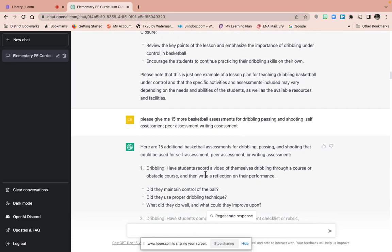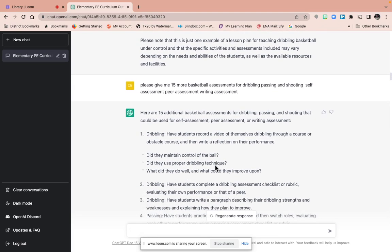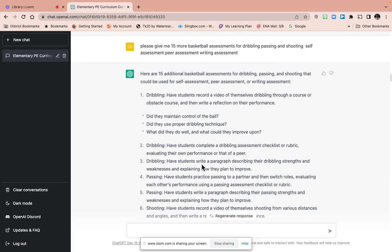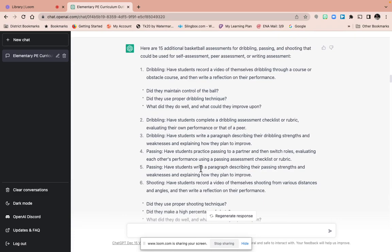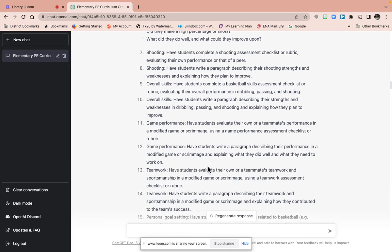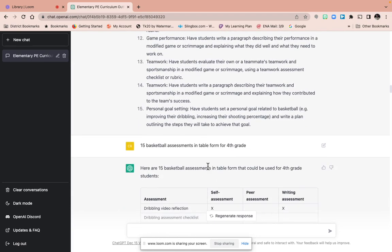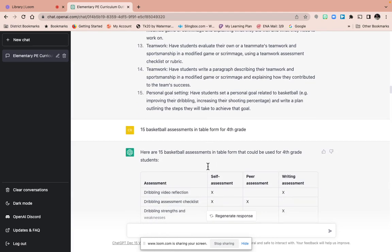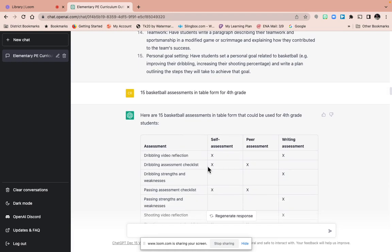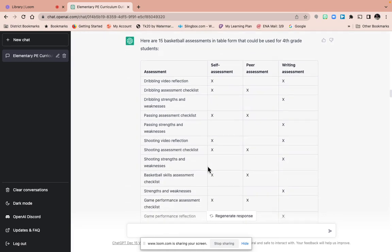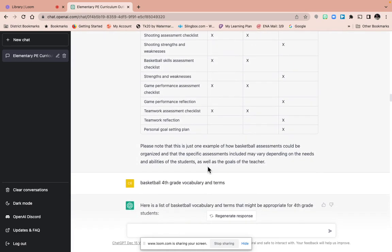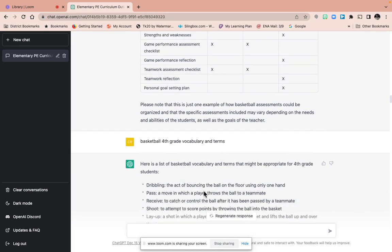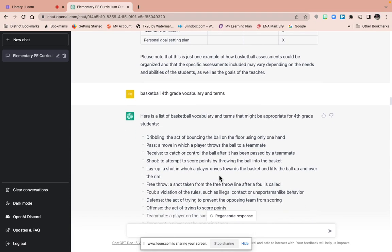Assessment. Give me 15 more assessments for dribbling. So there's dribbling, recorded video, did they maintain and control the ball? So this is an awesome resource, and it doesn't have to be basketball, it can be any sport, any activity for any grade. It comes up with really good answers, but you can always scroll through it. And I'm just showing you an example. This is just the start and beginning of this, and it's called ChatGPT.